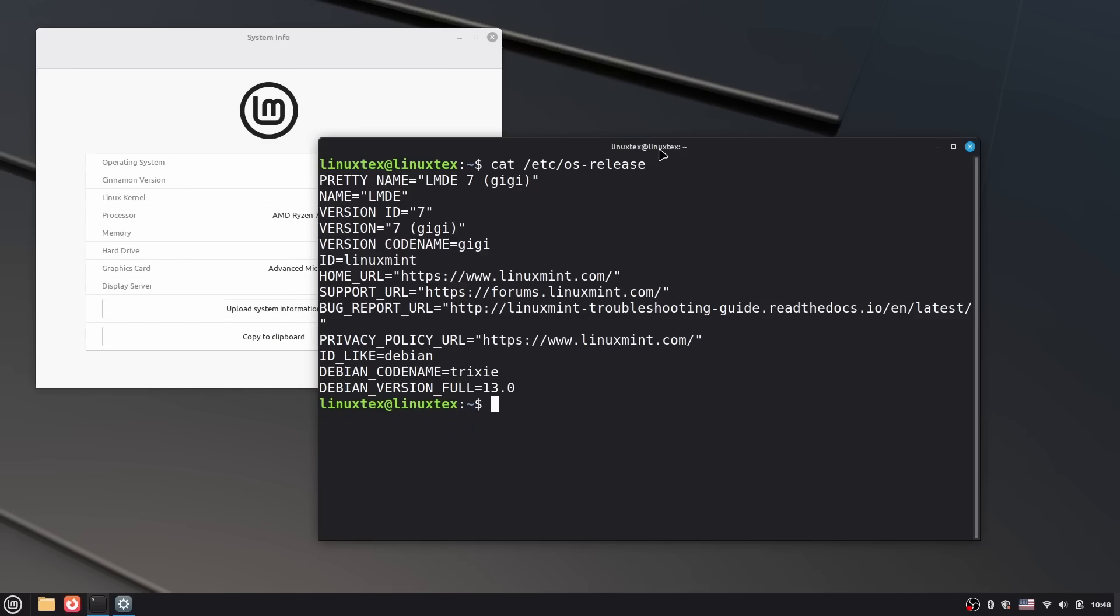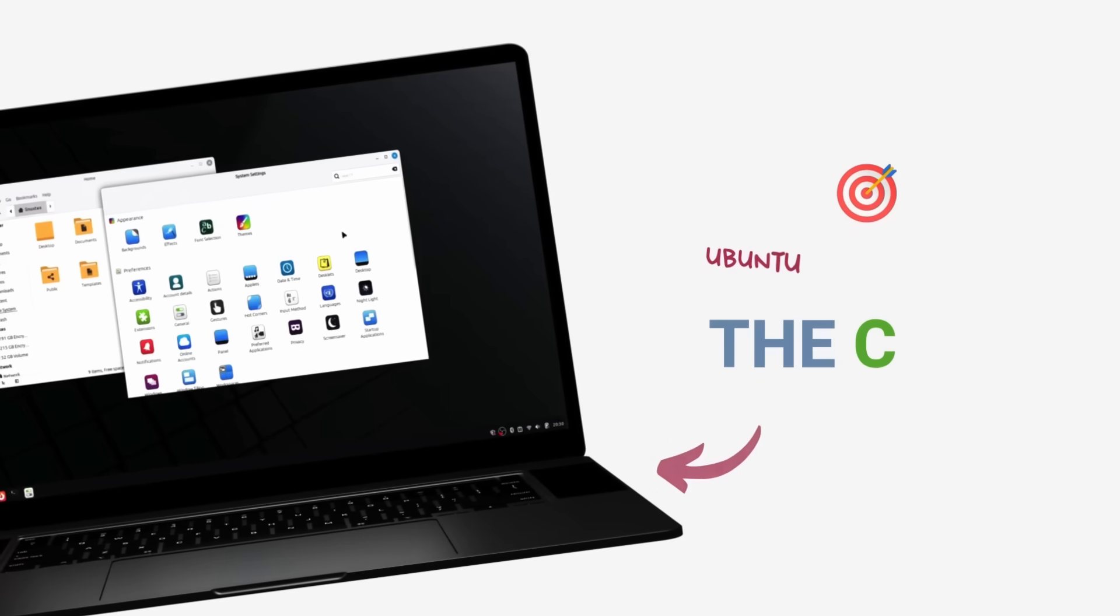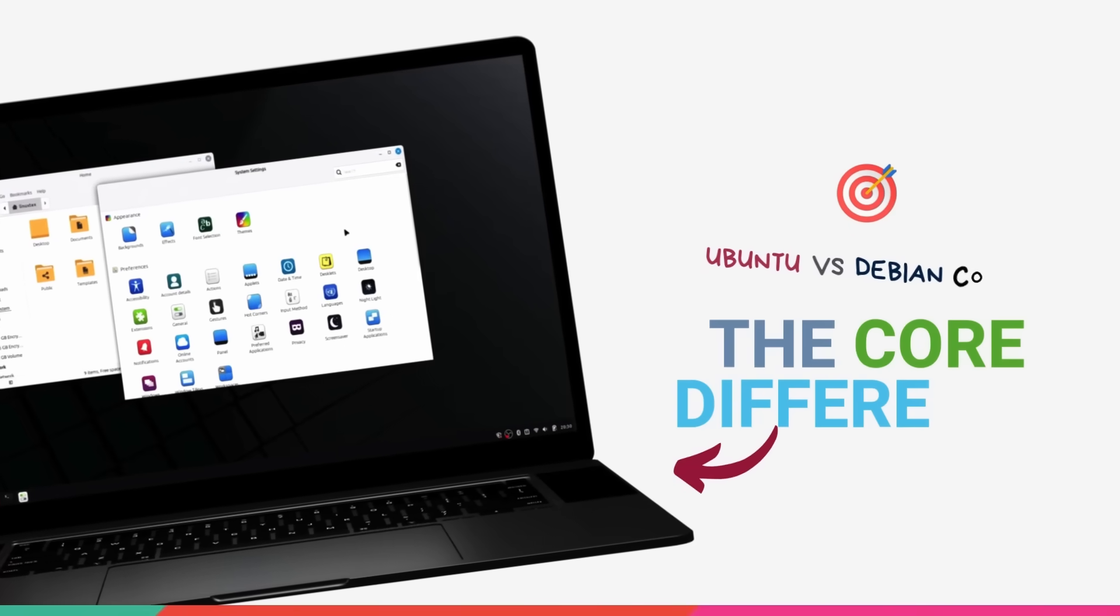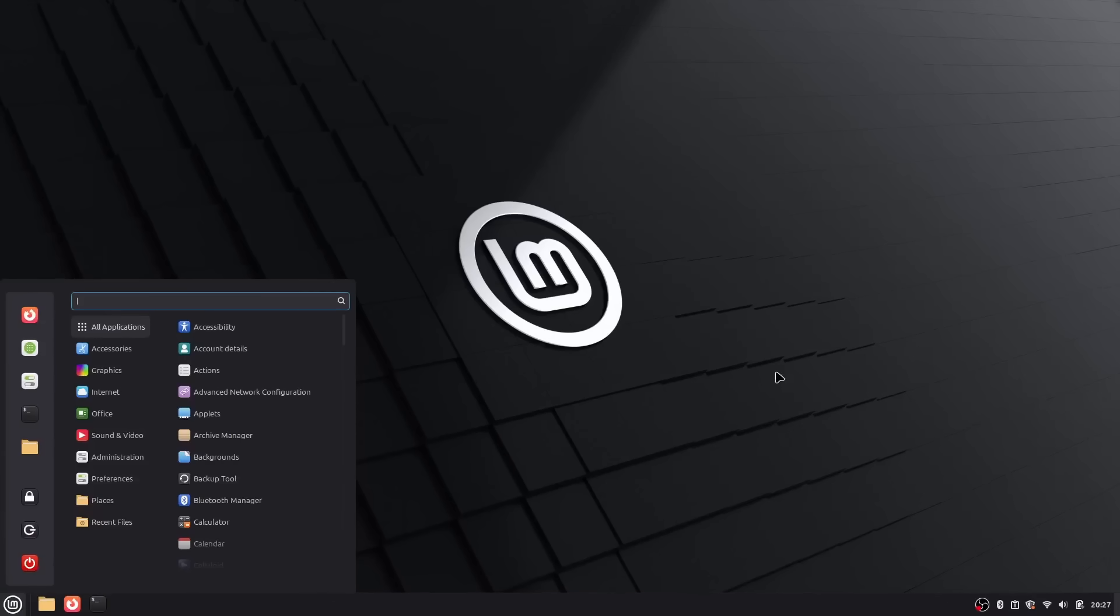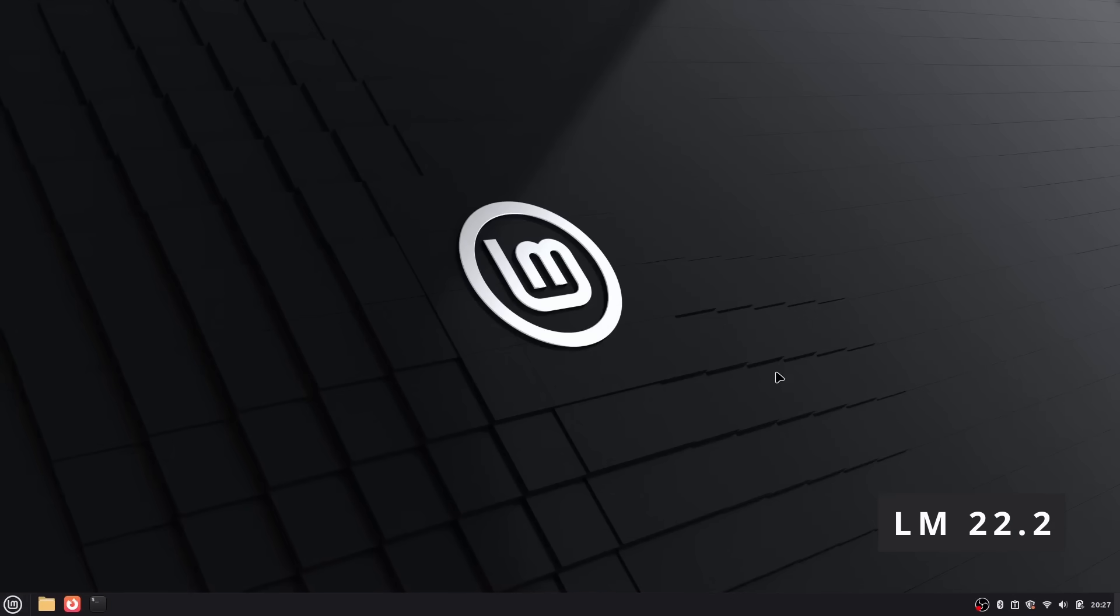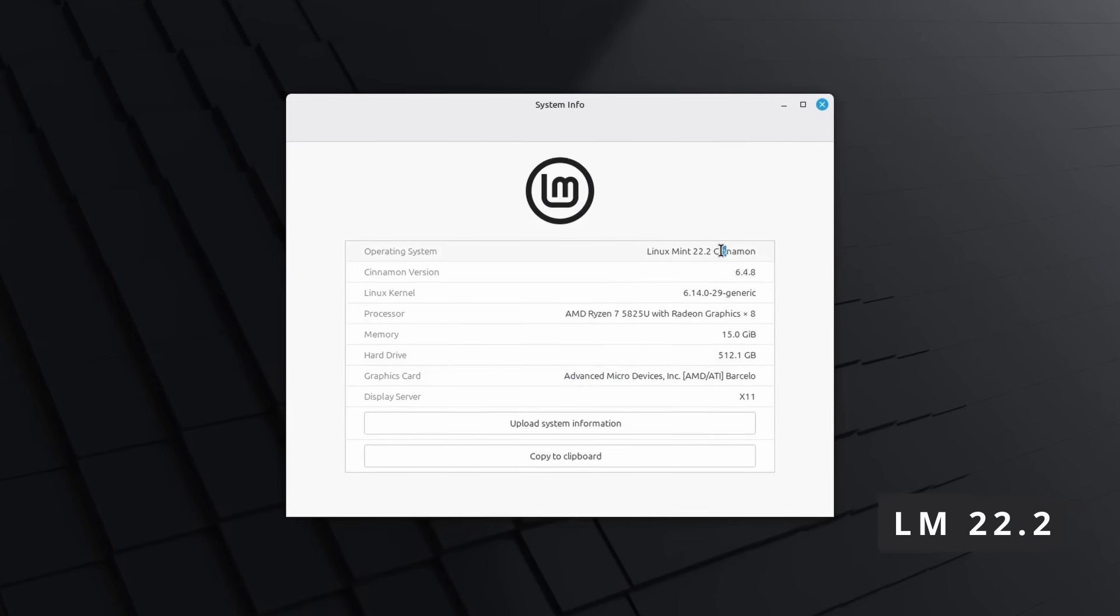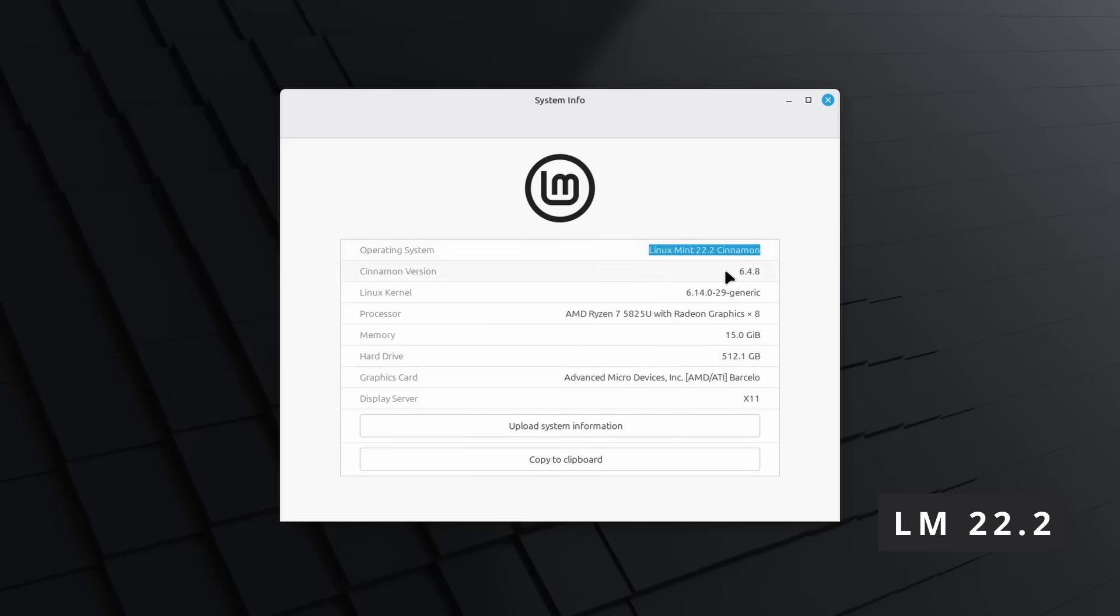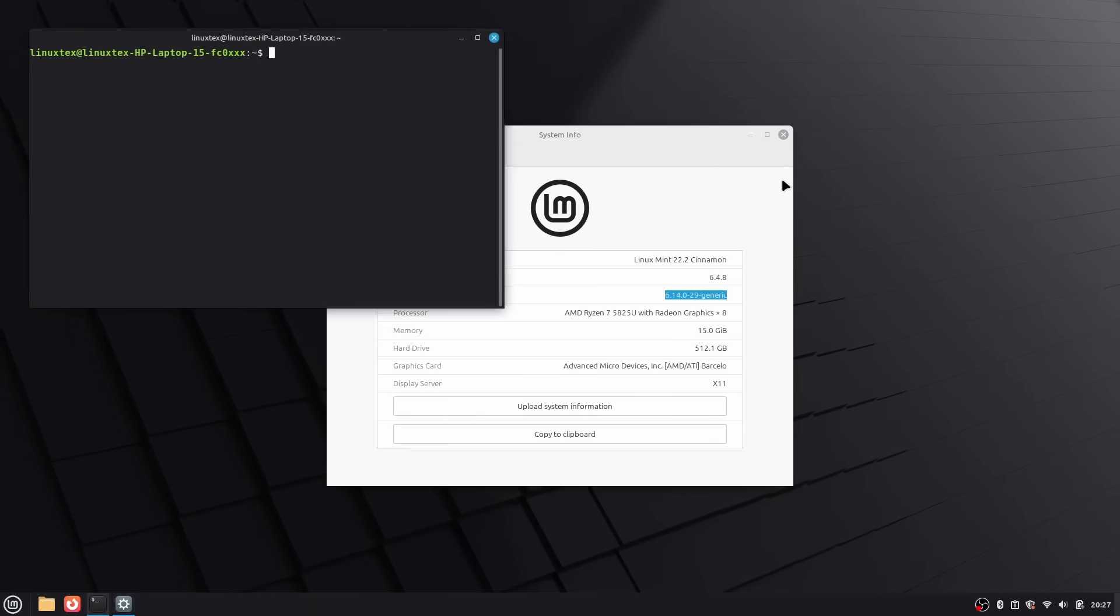But LMDE has now matured into a rock-solid system that appeals to Debian enthusiasts and stability purists who want that Mint experience without any of Ubuntu's baggage. This has evolved into something that's super polished and in certain areas, better than the main Linux Mint. Here's the thing: if you sit down in front of a fresh LMDE 7 installation and a fresh Linux Mint 22.2 installation, you honestly wouldn't be able to tell them apart. Same Cinnamon desktop, same menu layout, same wallpaper options, same Mint tools - they look absolutely identical.